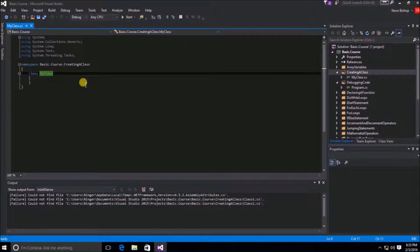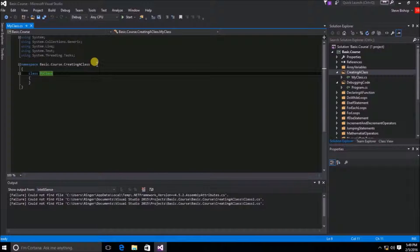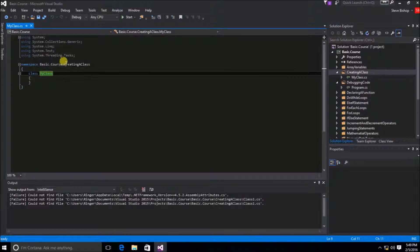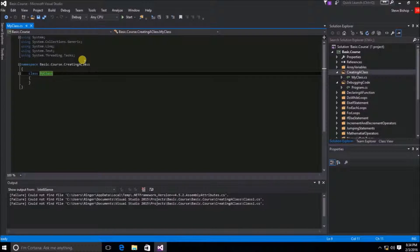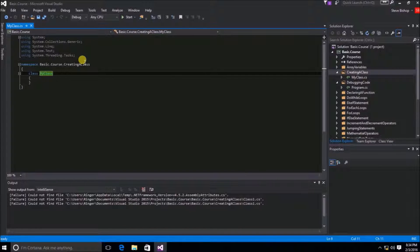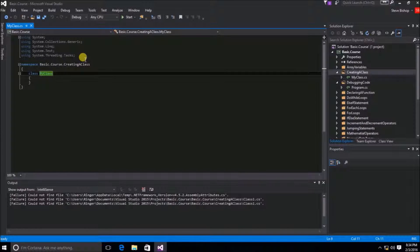One other thing to take note of are all of these using statements up above here. And we haven't dived into what using statements are, but here's a brief little primer of what they mean.